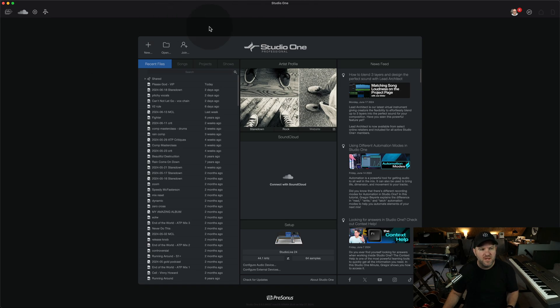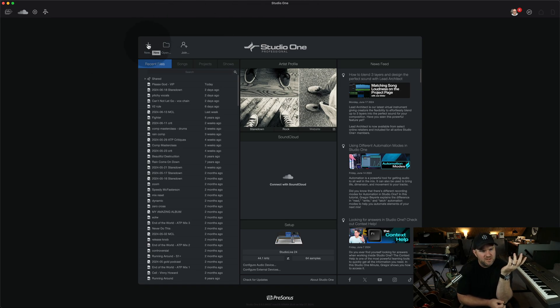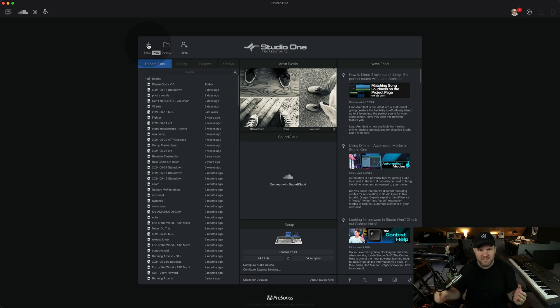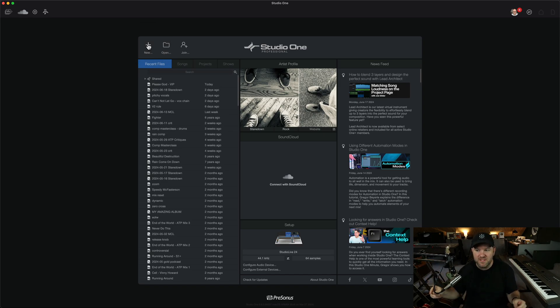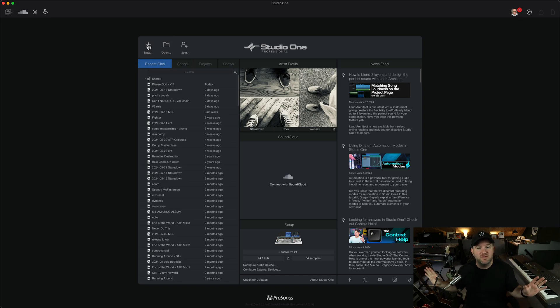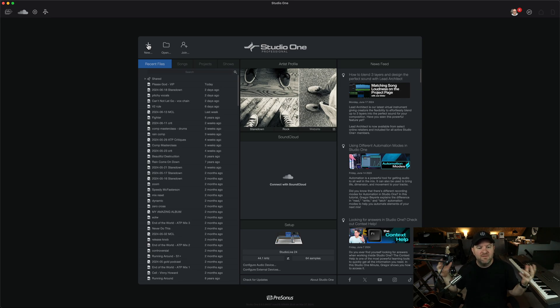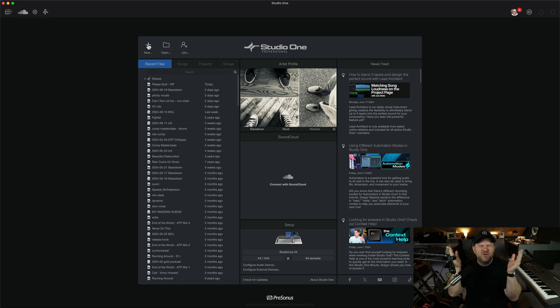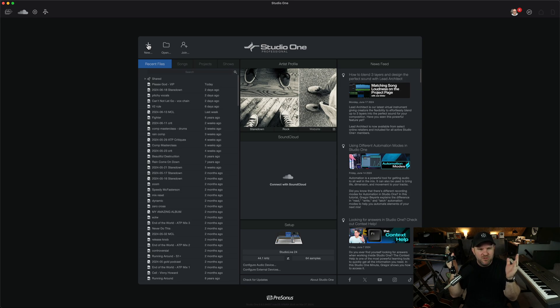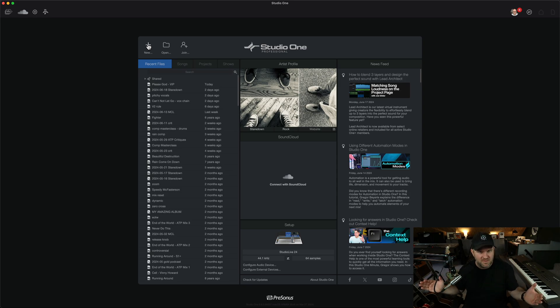So what I want to do is create a brand new file and show you kind of the way file management works, in case you're not familiar with it, and why I wouldn't mess with it. Because I get questions from people saying, man, my files, my file system is a mess. My files are all over the computer. I don't understand why they're having this problem. If you just use the system the way Studio One does, you don't have these problems.